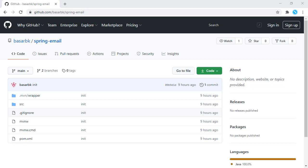Hello, this is Bosar. In this tutorial, we are going to see how we can send email from a Spring Boot application.